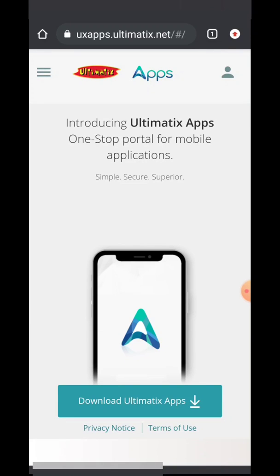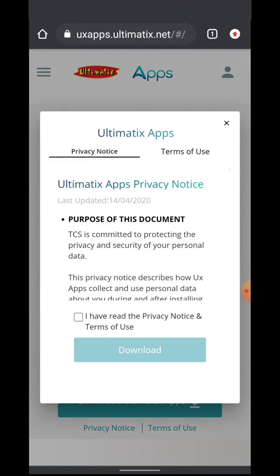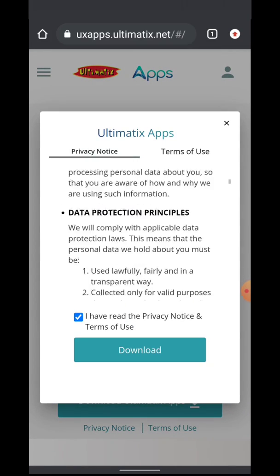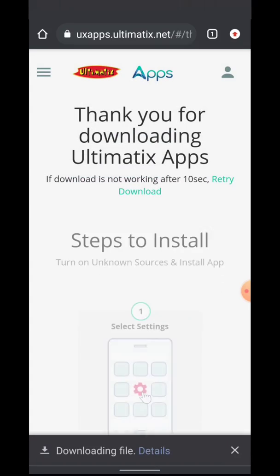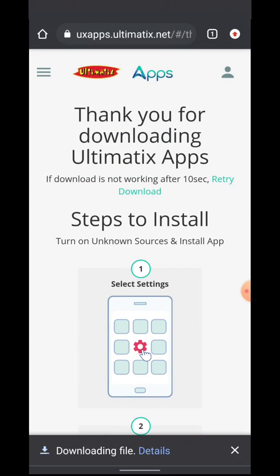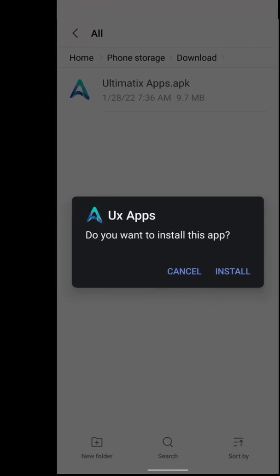Now click on 'Download Ultimatics Apps'. Read and agree to the terms and conditions, then click download. The APK will be downloaded to your mobile.